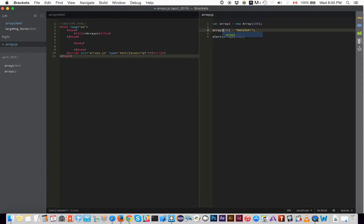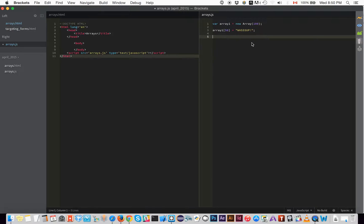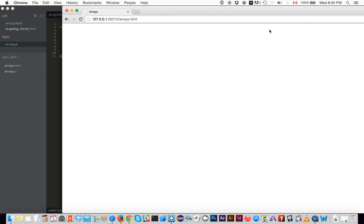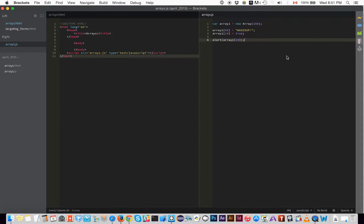Now you know how to create an array and store things inside it. We can also put something at item number 14 — let's put `true`, a boolean. So `array1[14] = true`. Now alerting `array1[14]` returns `true`. So we have a boolean stored at item number 14 in array one.